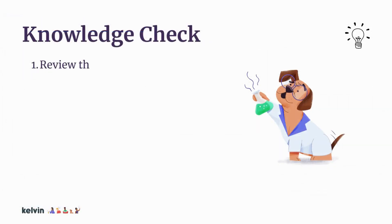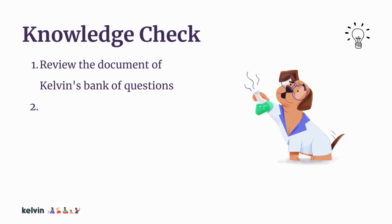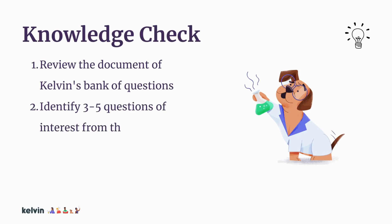We're going to pause here to give you a moment to review the document of Kelvin's bank of questions. I encourage you to identify three to five questions of interest from the students tab and save those questions for the next knowledge check.